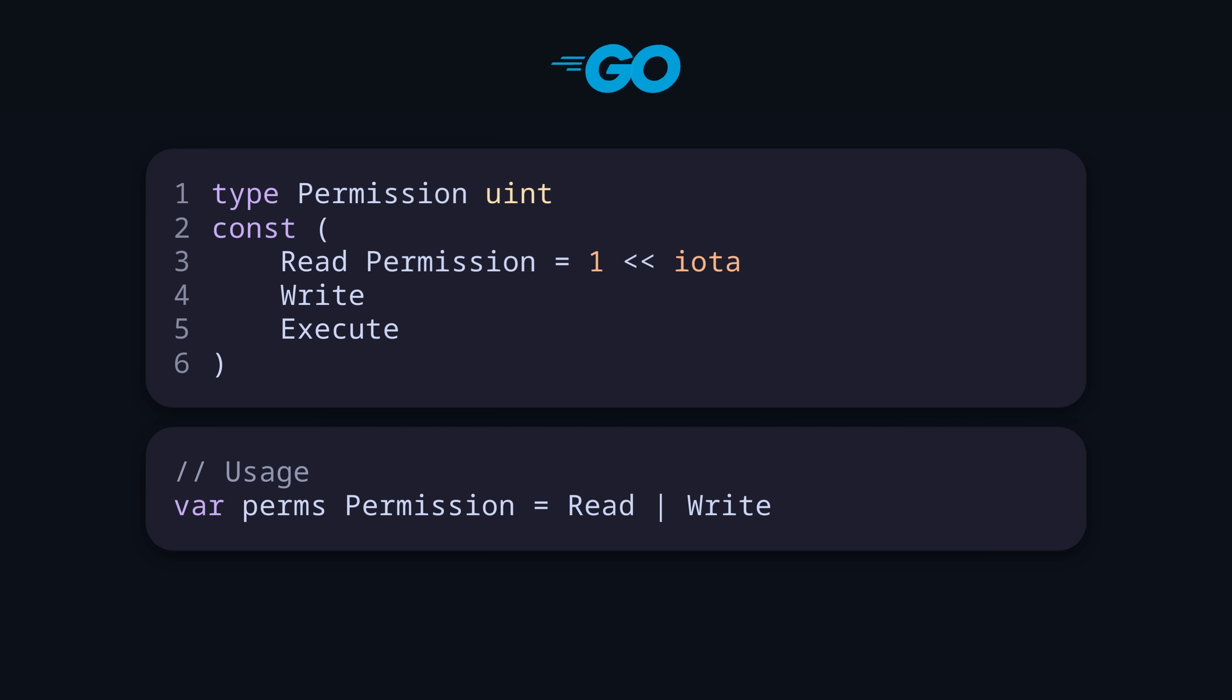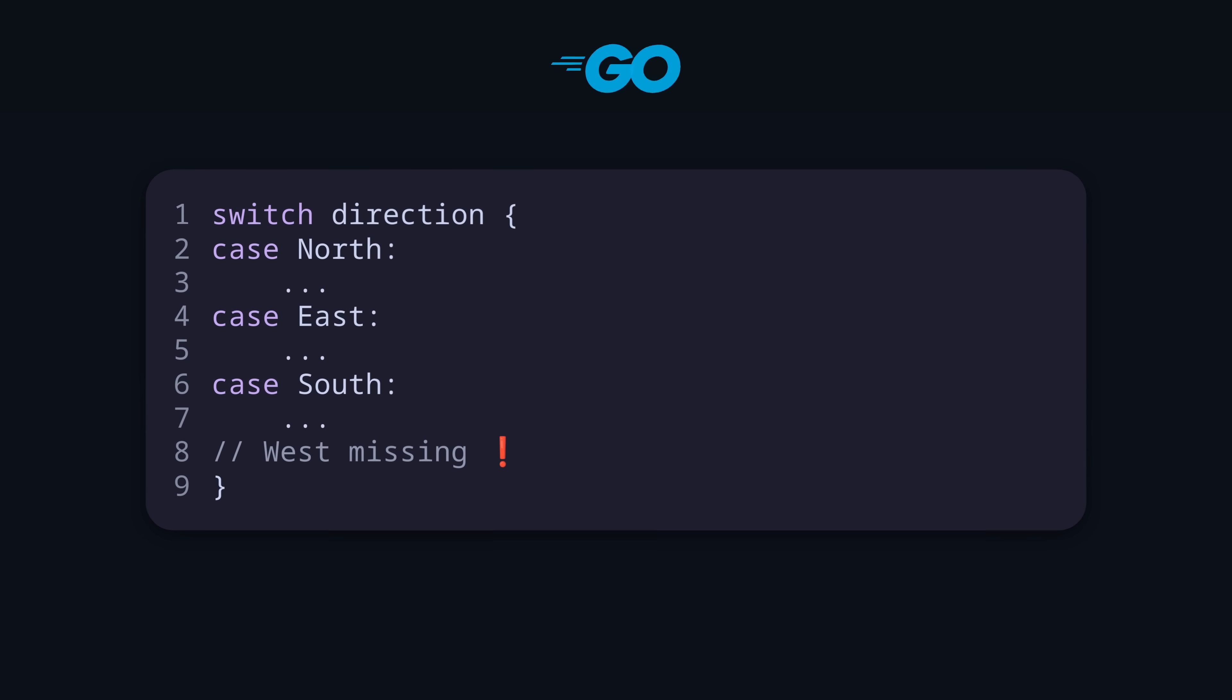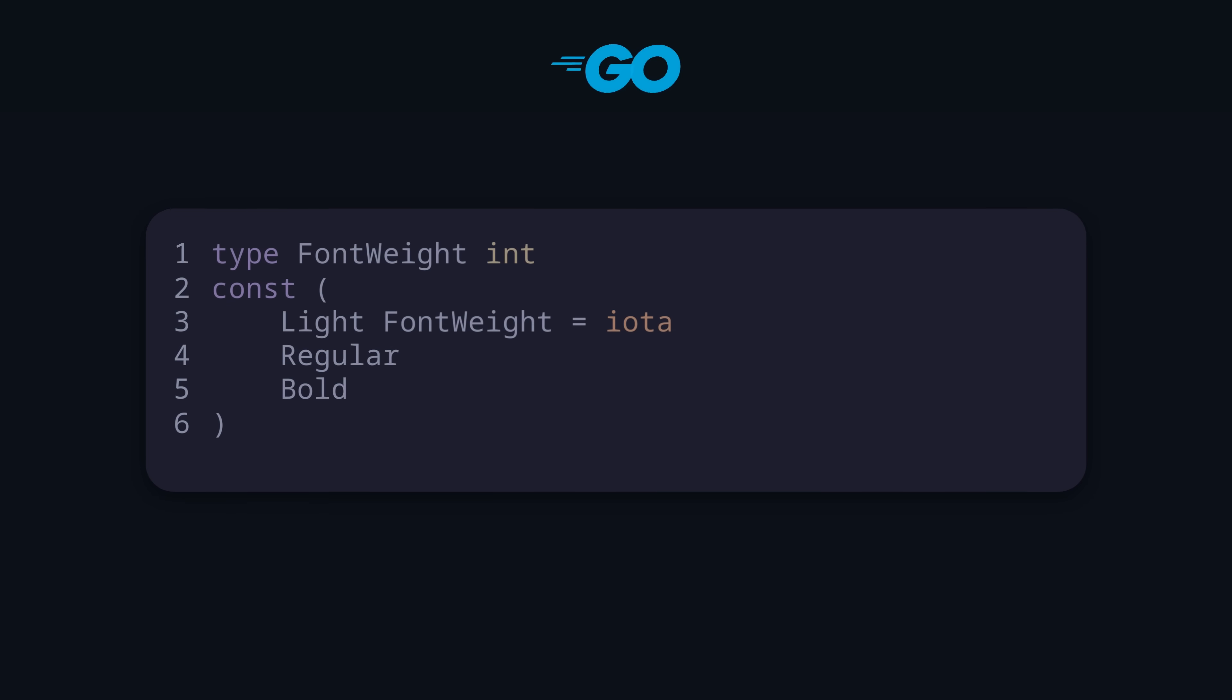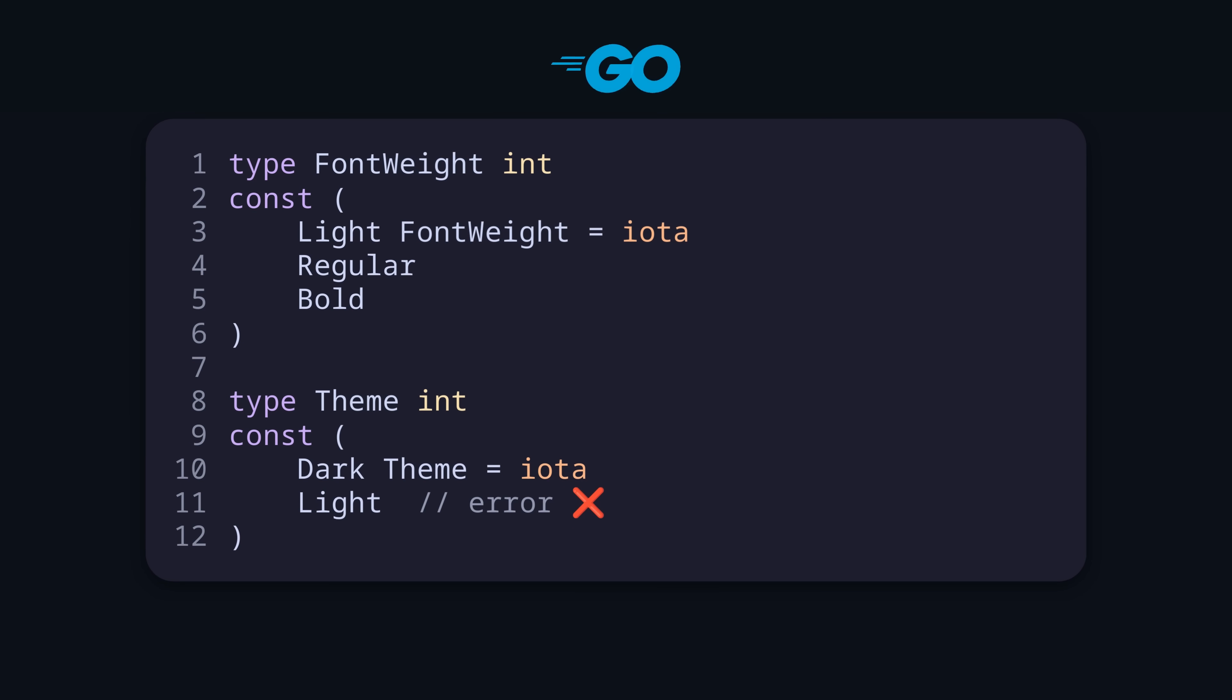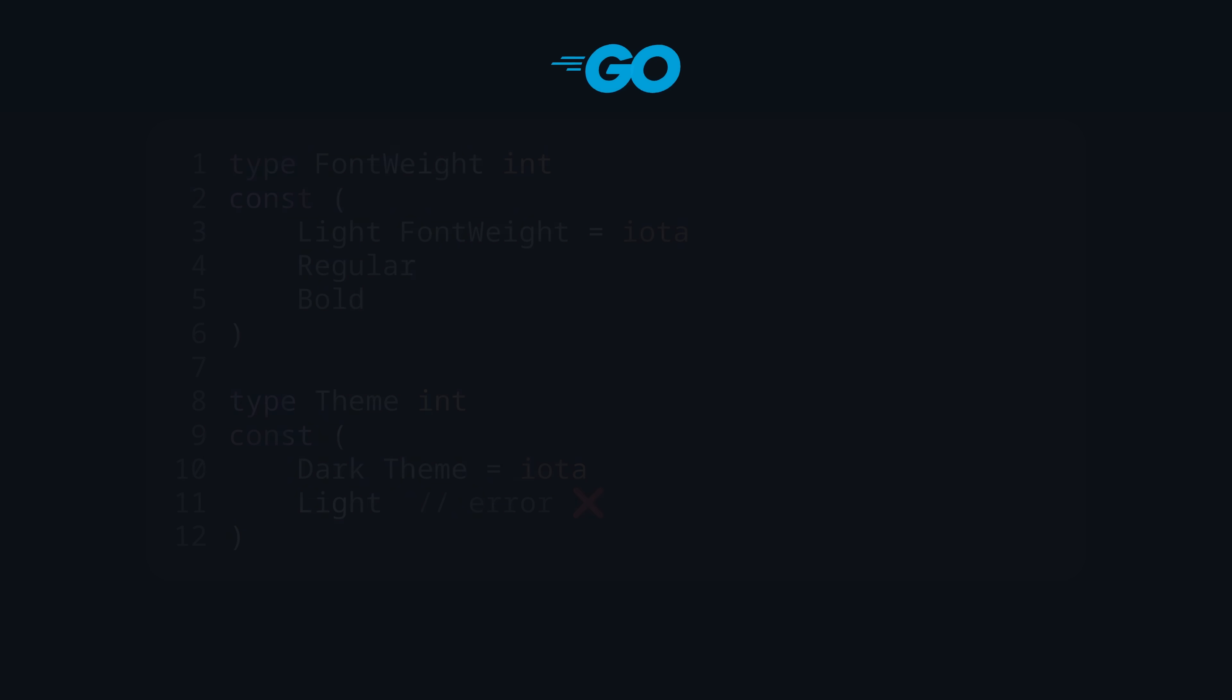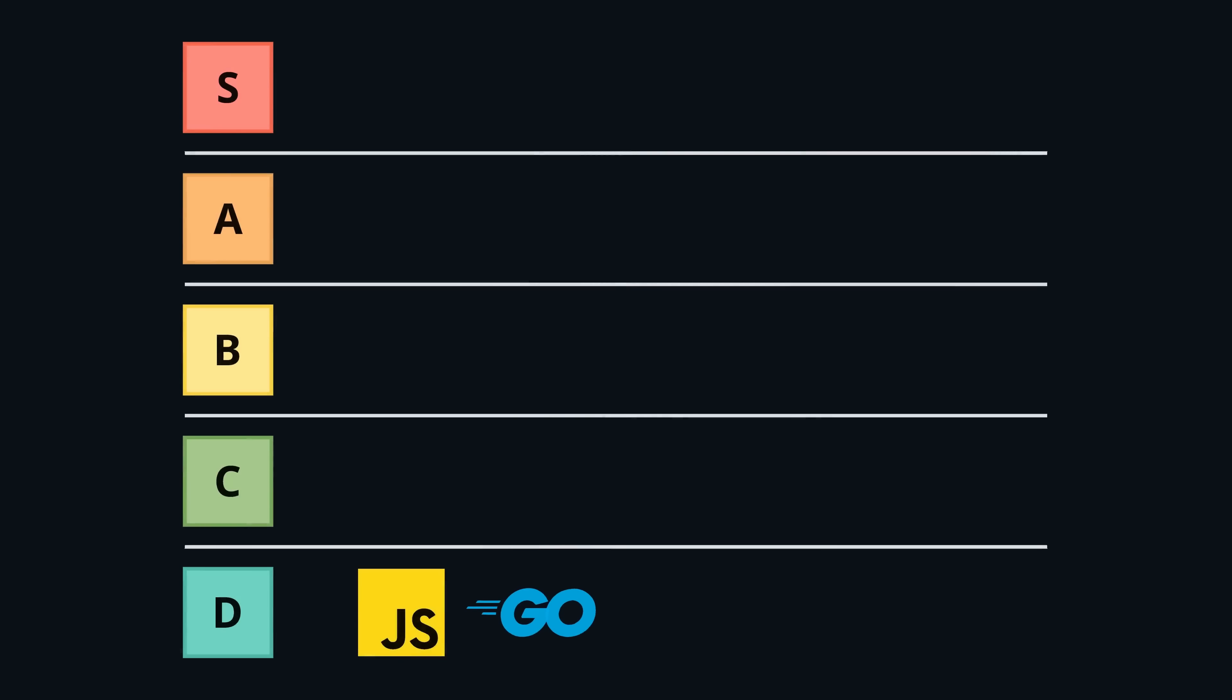The compiler will again not force you to handle all enum variants, but the biggest problem is maybe that the constants are not scoped. This means you can have clashes between different enums. So overall, Go also goes into D tier.